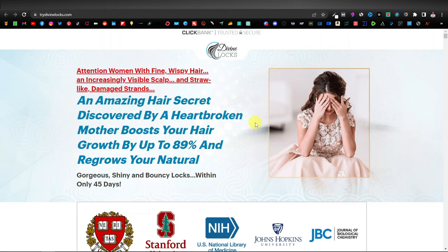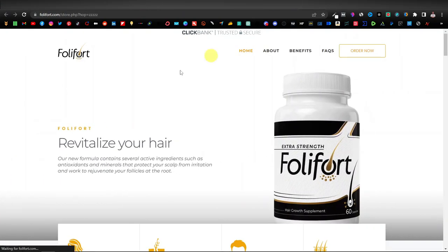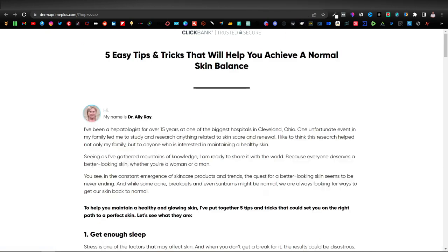The third product says 'an amazing hair secret discovered by a heartbroken mother boosts your hair growth,' so this one is for hair growth. The last product is also for hair — 'revitalize your hair.' And one more: 'five easy tips and tricks that will help you achieve a normal skin balance' — so this one is for skin.